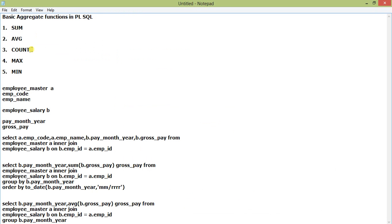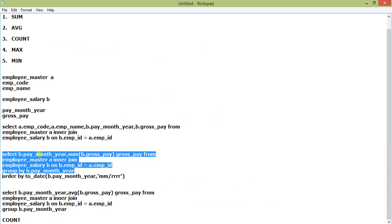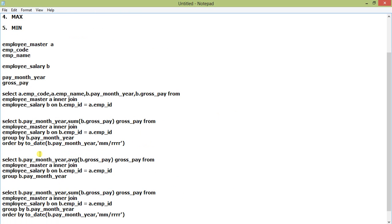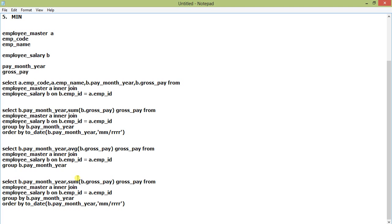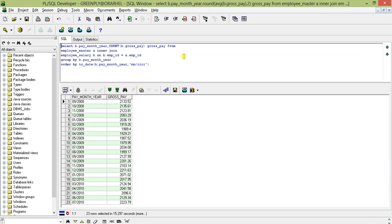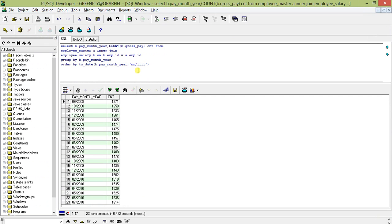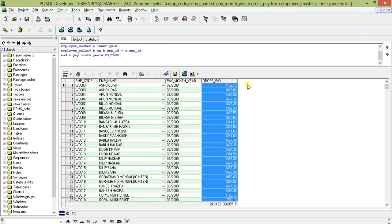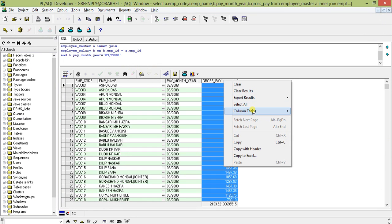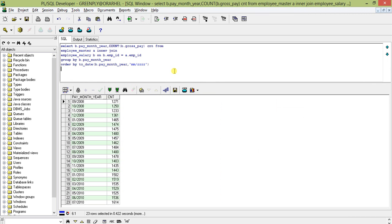Next is COUNT. I'm copying the previous query and replacing AVG with COUNT. This will give the total number of entries for which payment has been made in a particular month. The result is 1,271 for September 2008. We can verify: the count shows 1,271 records, which is the total number of employees paid that month.